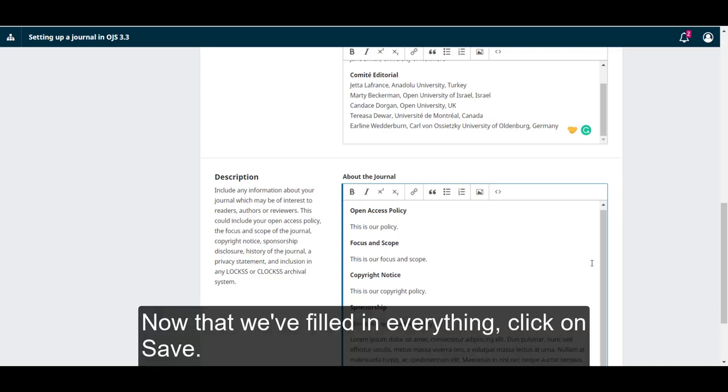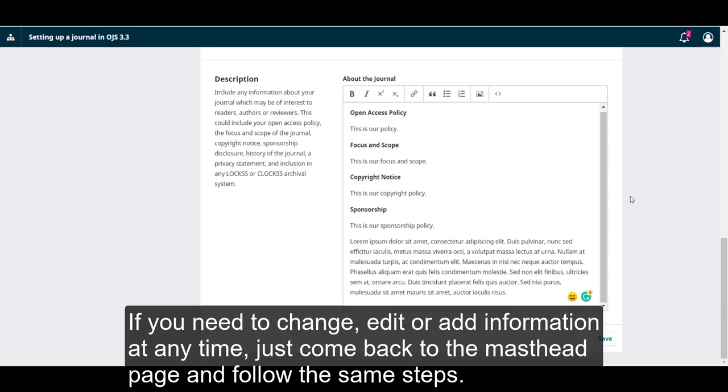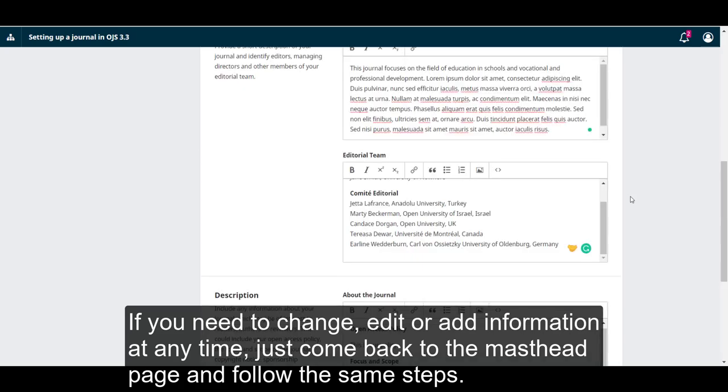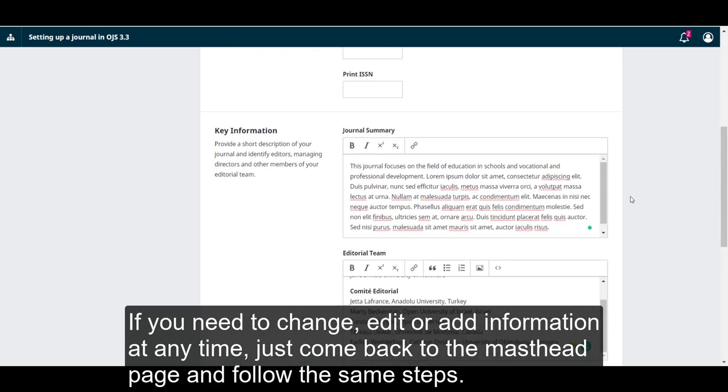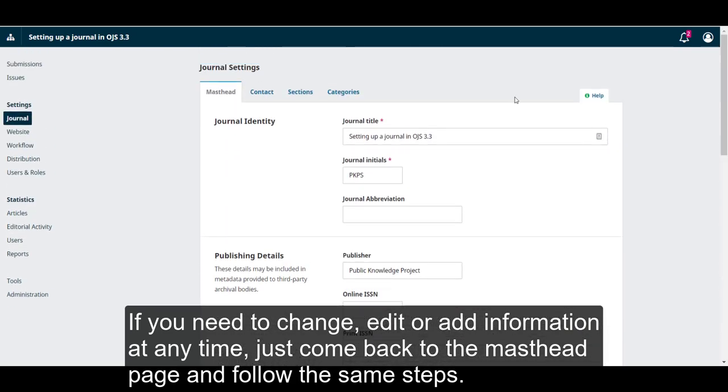Now that we have filled everything, click on Save. The changes will push through to your website immediately. If you need to change, edit, or add any information at any time, just come back to the Masthead page and follow the same steps.